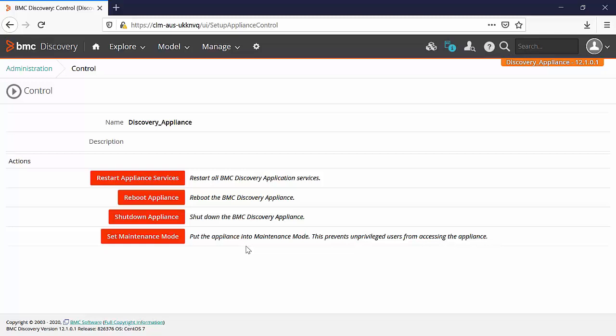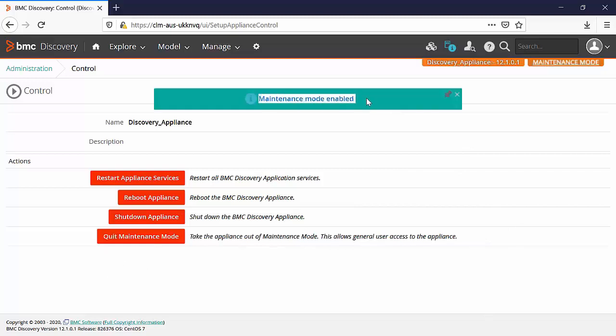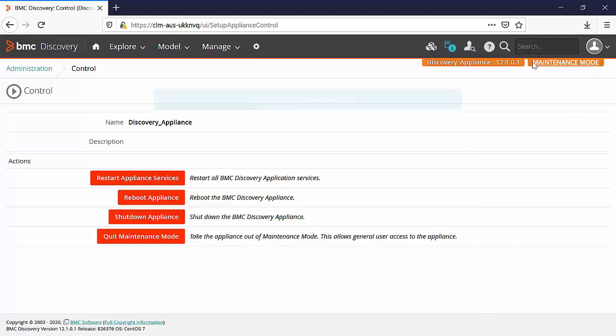All the users who are not member of the group are logged off the appliance and the message is displayed to them that the discovery appliance is now in maintenance mode. Once the maintenance mode is enabled you will see its notification. Now let's go to the administration.